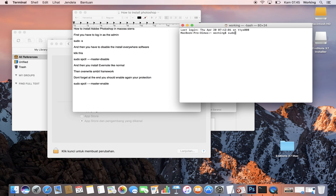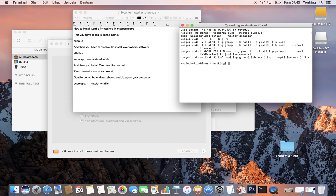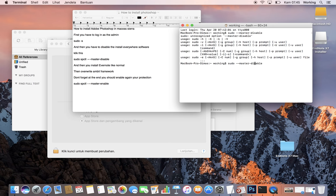...sudo spctl --master-disable. Okay, and then enter your password.